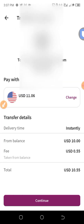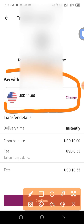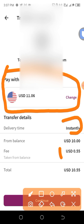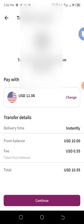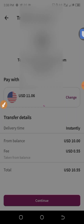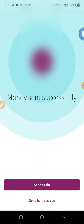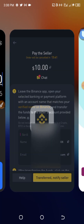I am paying with my Skrill balance — I have $11.06 in my Skrill balance. The instant delivery fee is $0.55, so the total I am paying is $10.55. I click 'Continue' and the payment is sent. I take a screenshot and come back to Binance.